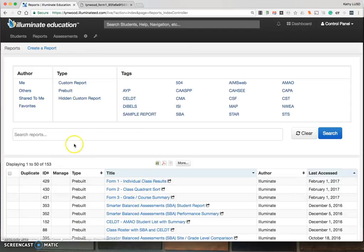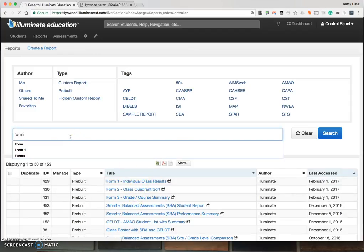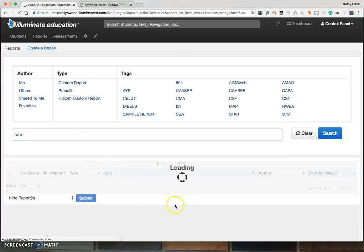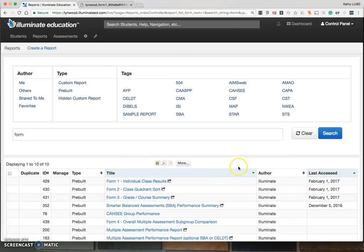Again, if you do not see the forms, just go ahead and type in Form and it will repopulate your field.